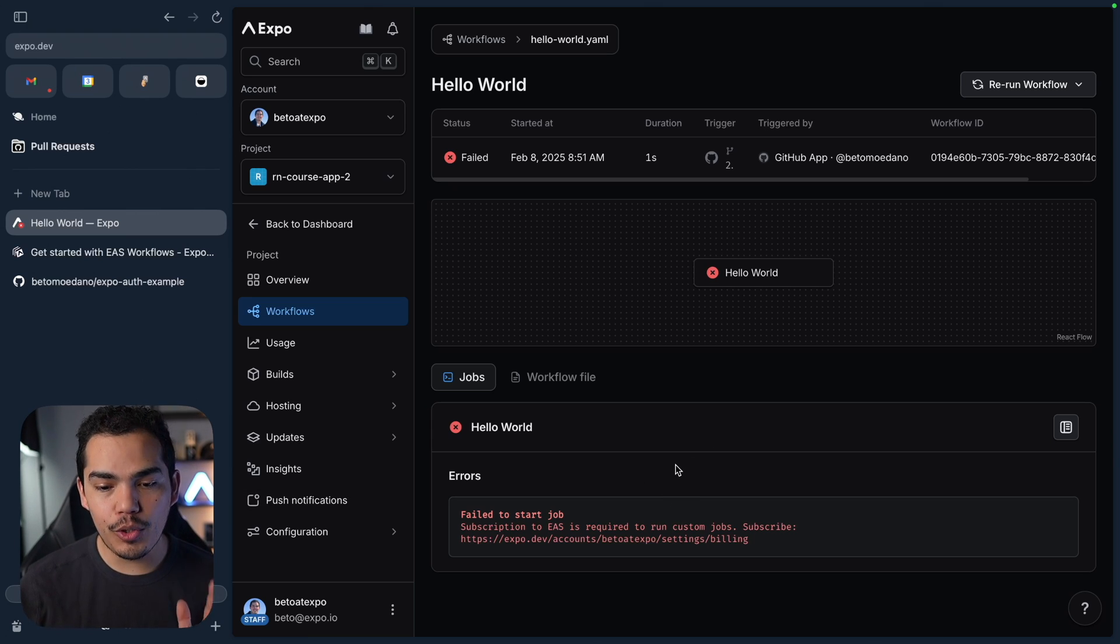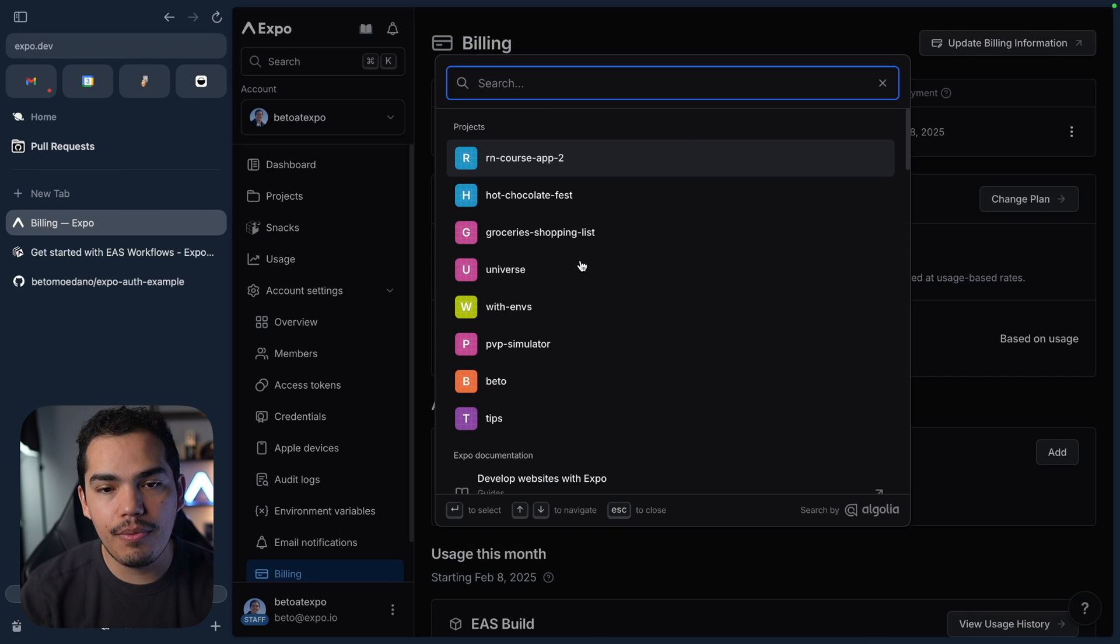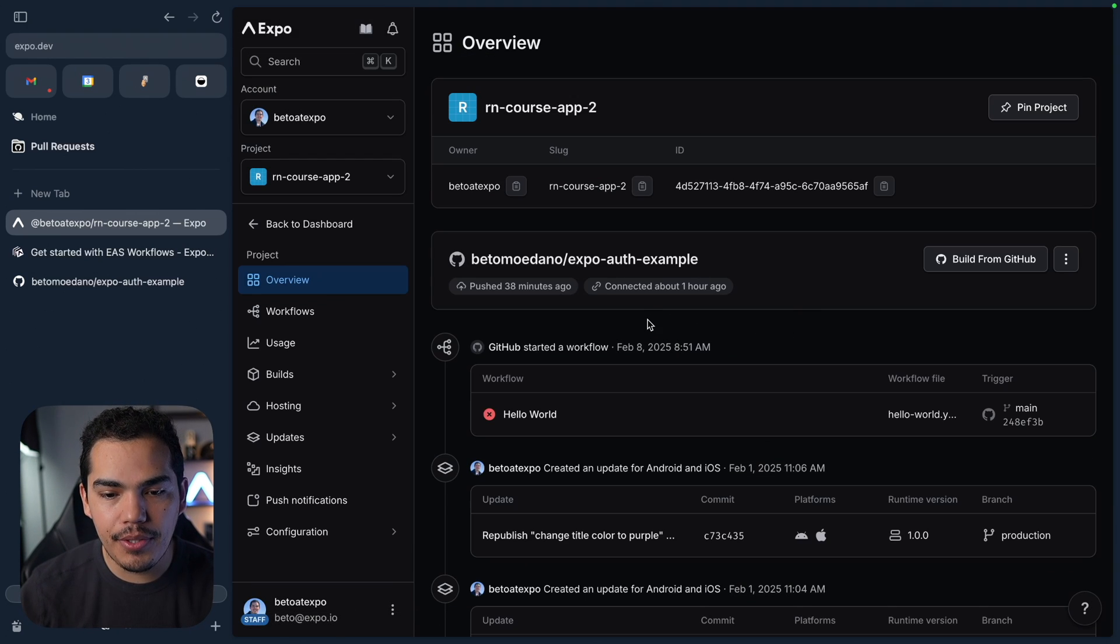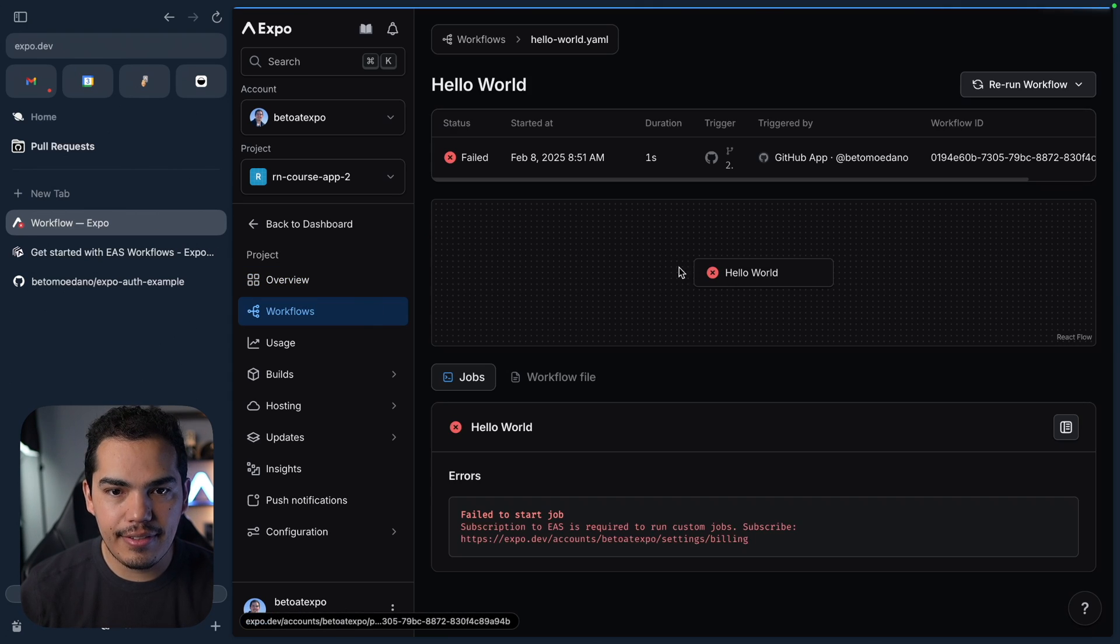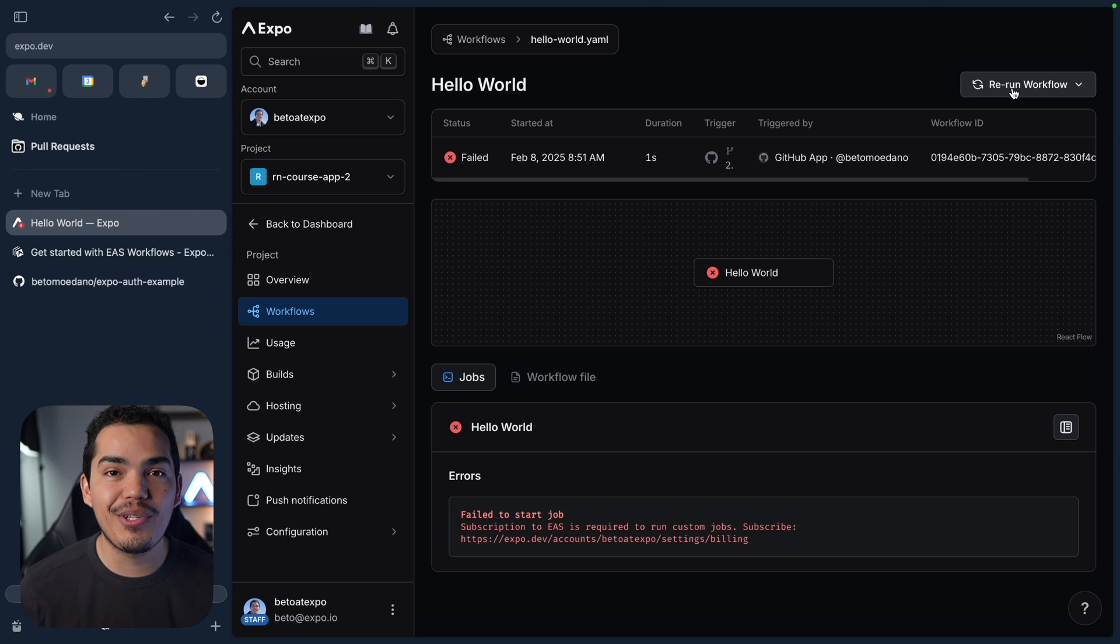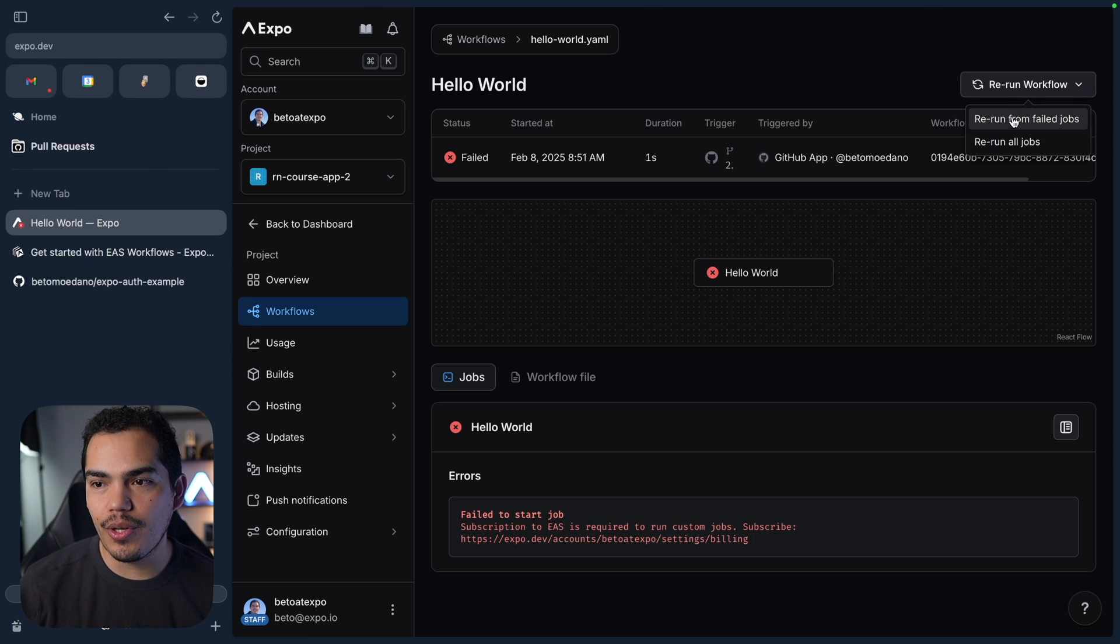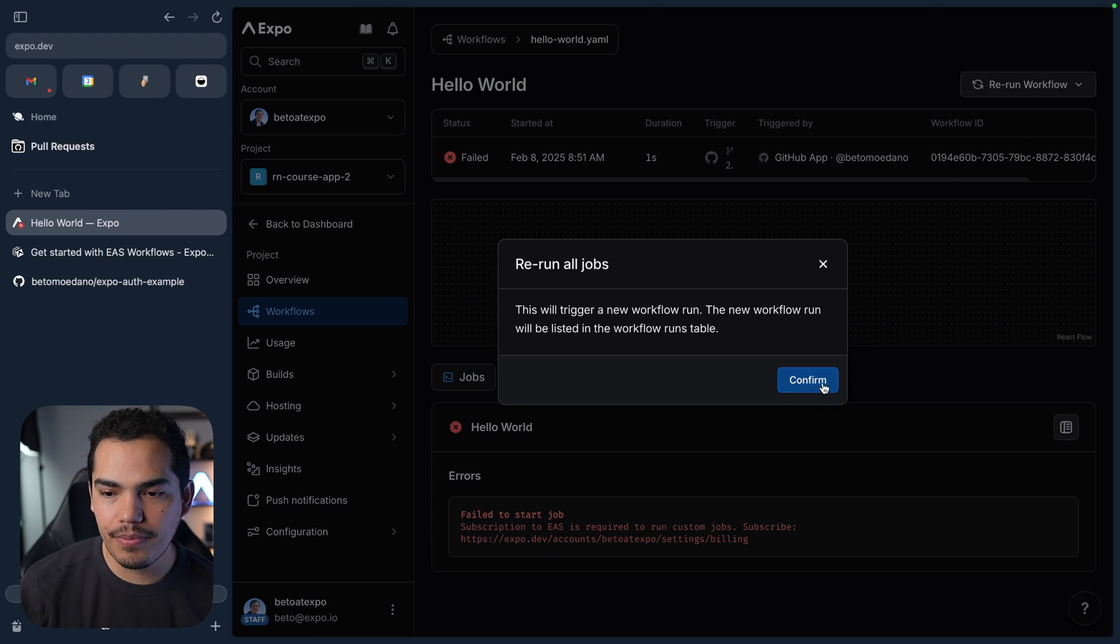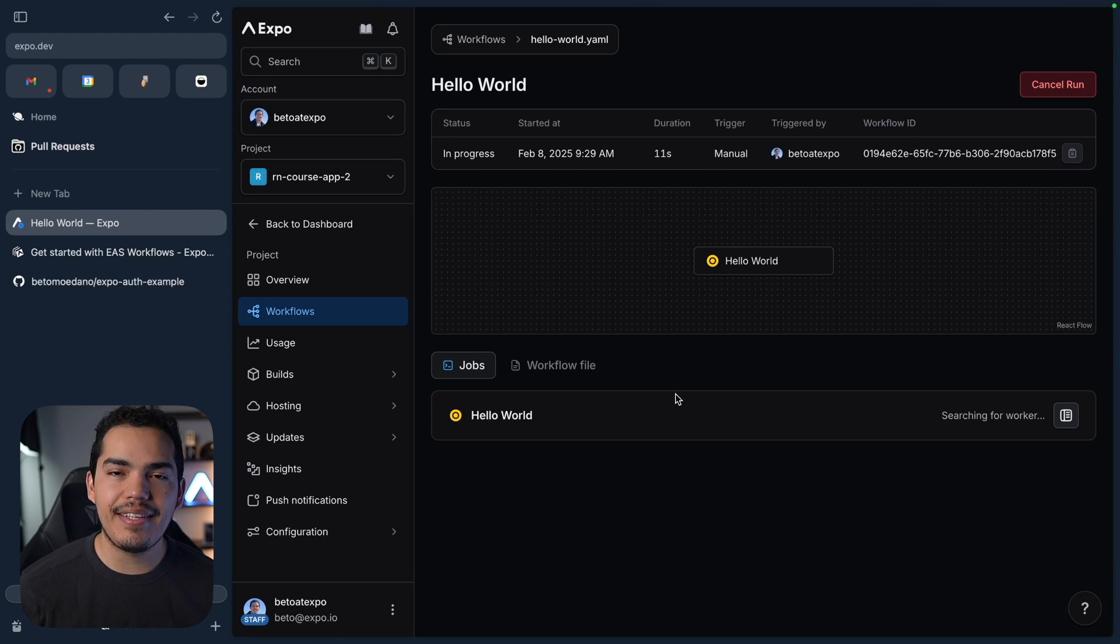So in the meantime I'm going to subscribe to EAS. I subscribed to the on-demand plan and now let's go back to my React Native course app, let's go to the workflows and let's select the hello world and I'm going to rerun this workflow. So this is actually a good thing, we actually have controls here and we can re-trigger jobs from the dashboard. Let's hit on rerun, I'm going to rerun all jobs and confirm.